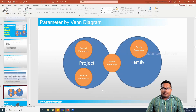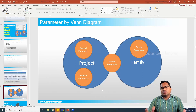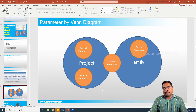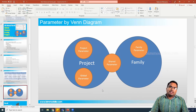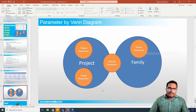Hello everyone, welcome to bimodell.com. In this video tutorial we will be discussing examples for shared parameter and project parameter. We have discussed this in a previous video in detail, but this video will be a quicker example. Let's start.